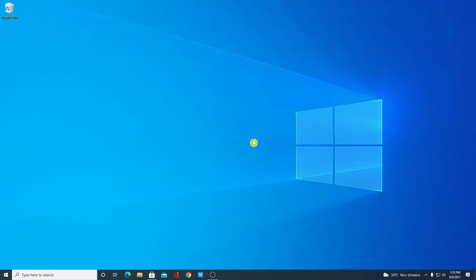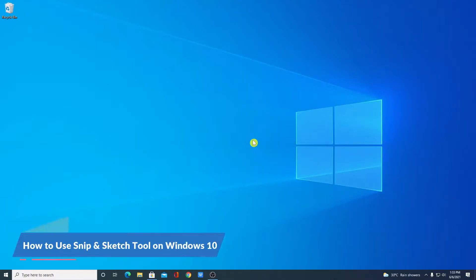Hello everyone, I'm back with another video. In this video, I'm going to be showing you how you can use the Snip and Sketch tool on Windows 10.